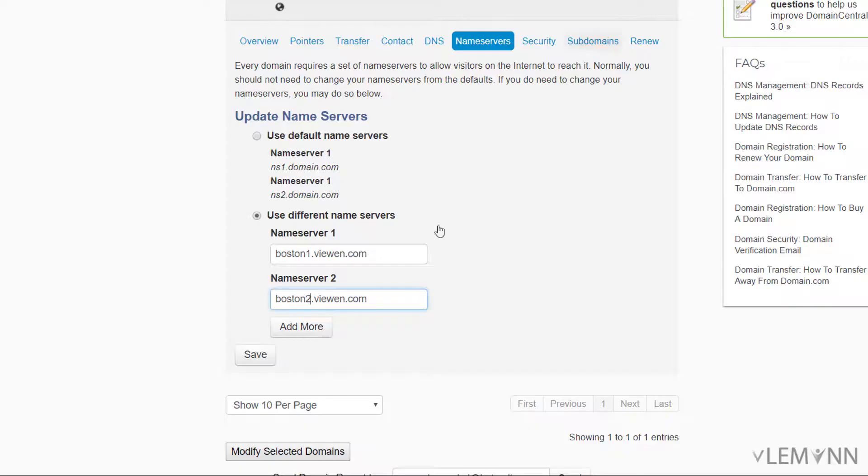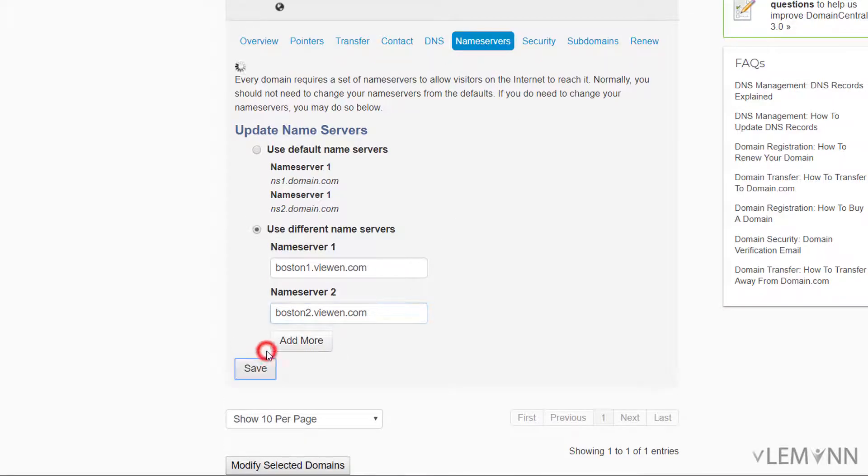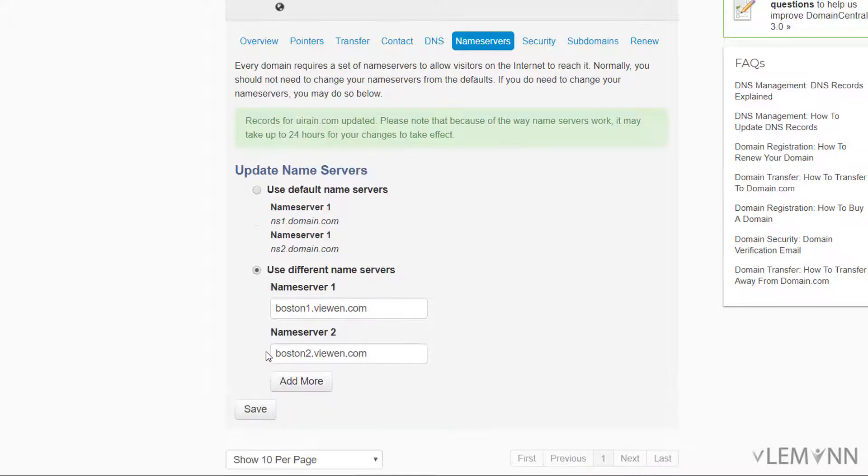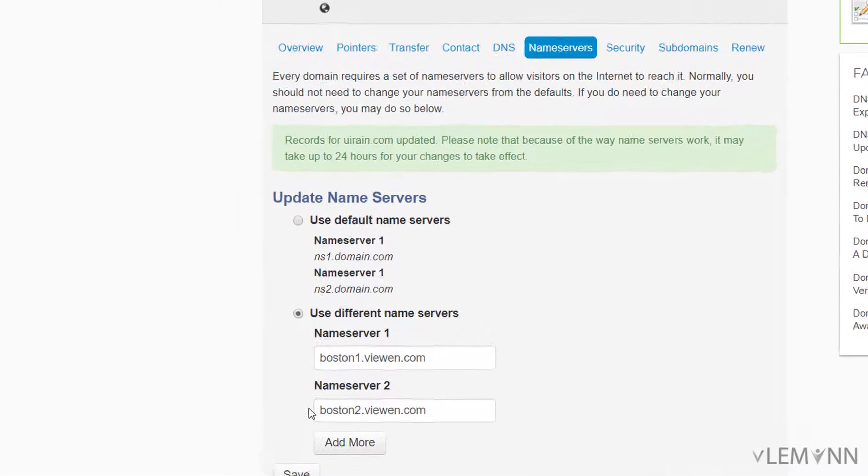So finally we are ready. I'm going to click on save. And our name server records are saved successfully.